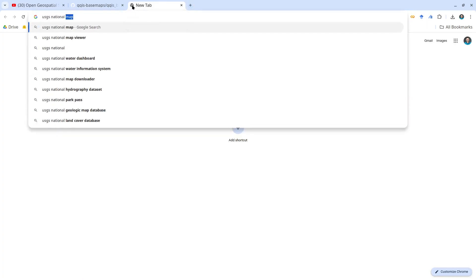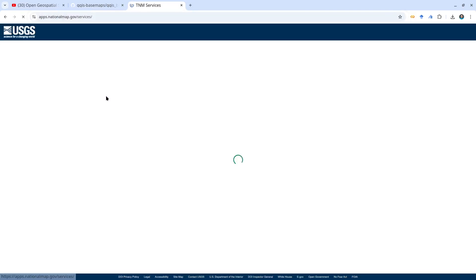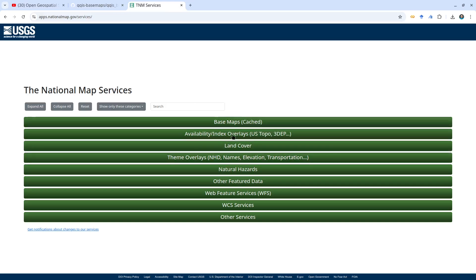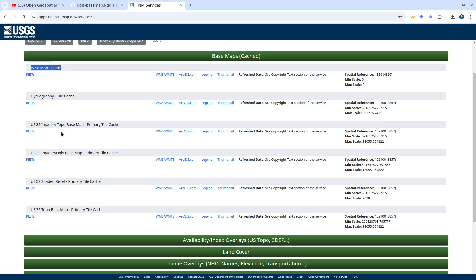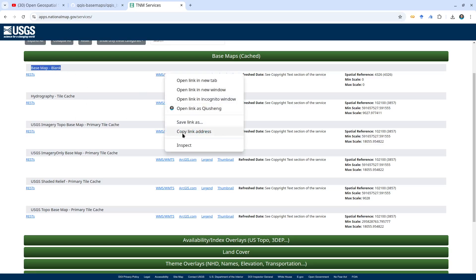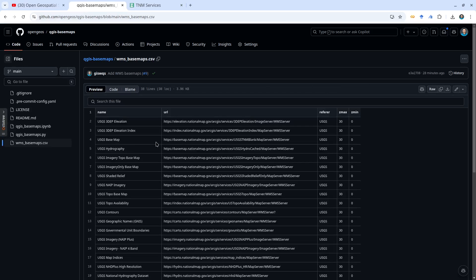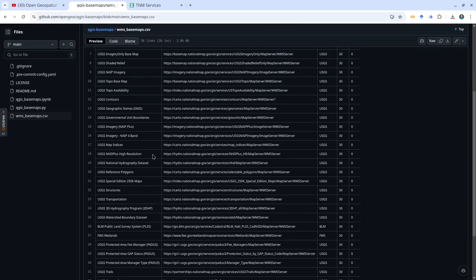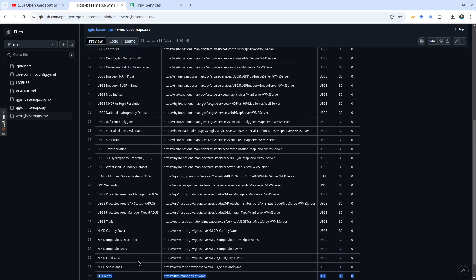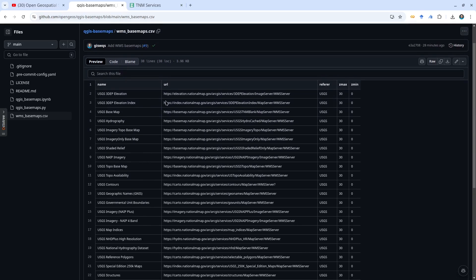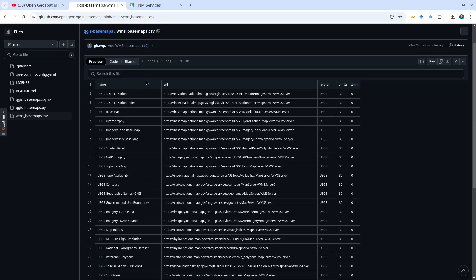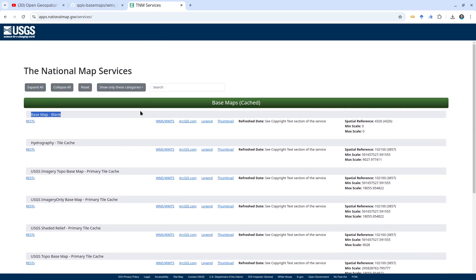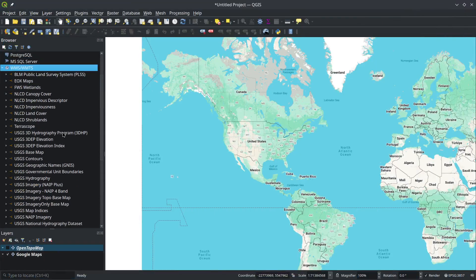National Map web services. Click this link and it will take you to the basemaps. It took me some time to go through all the lists and copy them. I created this CSV file with all the USGS basemaps. I also added NLCD, EOX maps, and Terrascope from Europe—these are very nice basemaps for global scale. For the US, most focus on the US, but they're still very useful. Check out the National Map services for more information and make sure you follow the terms of service of those providers.